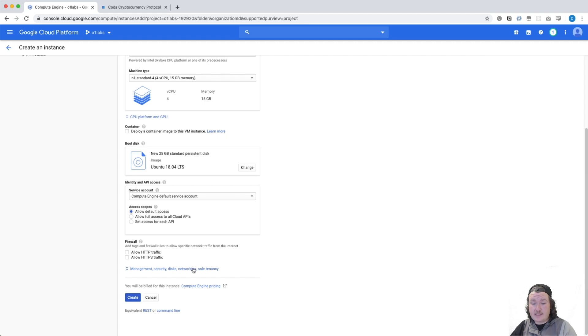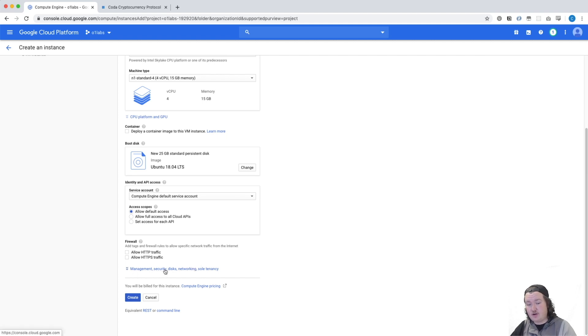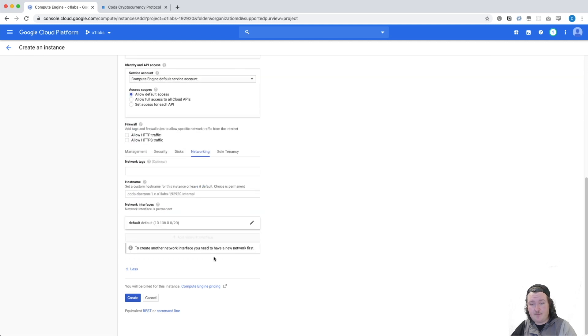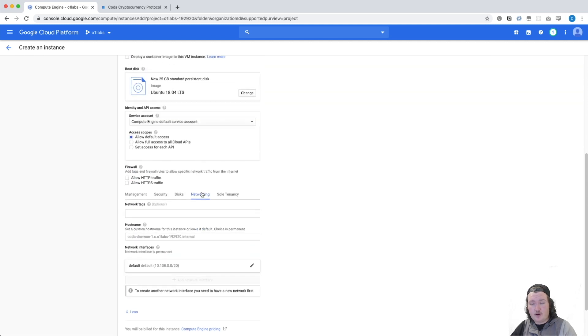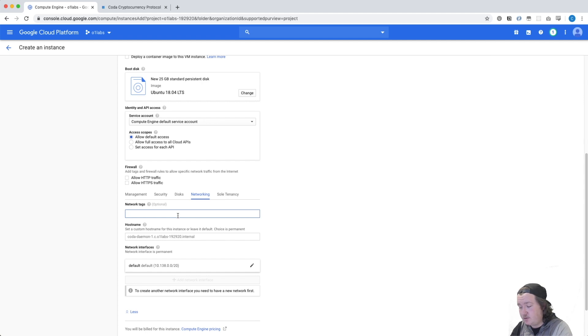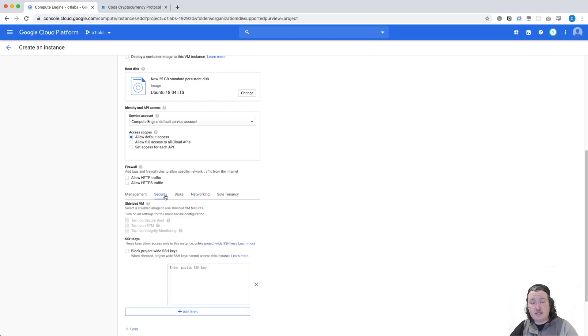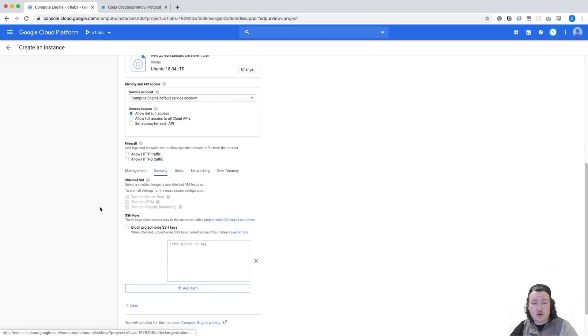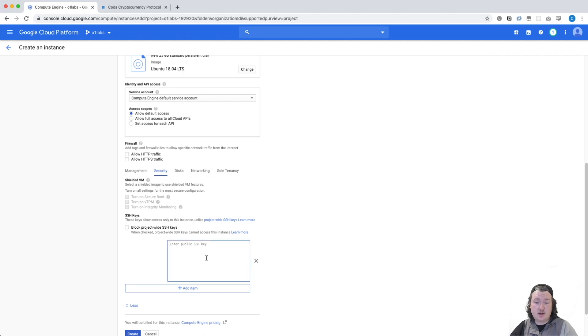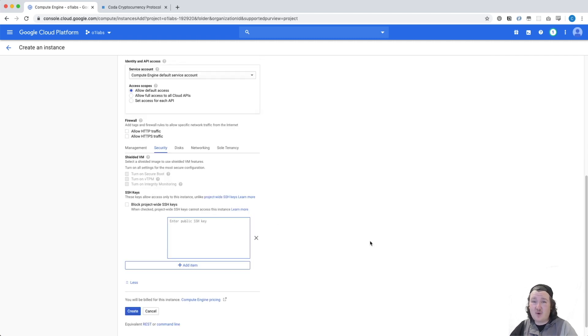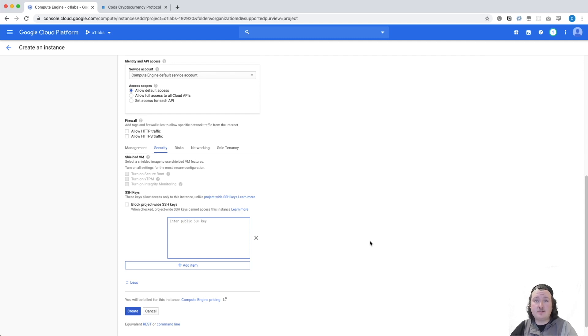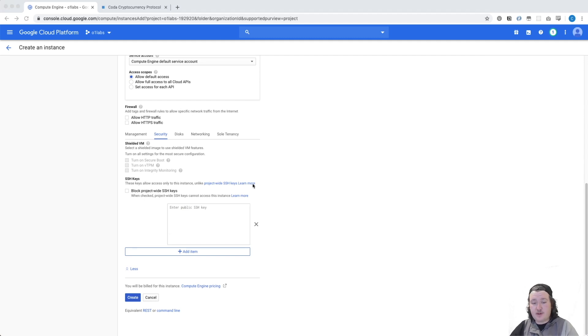The last thing that we'll do is add a networking tag. You're going to do that by expanding this management security disk networking sole tenancy tab. You're going to click networking and type in a tag. In this case, I'm going to choose Coda Daemon. This becomes really important later when we're opening our firewall rules. The last thing I'll mention is in the security tab, if you'd like to set up remote access via SSH, you can add an SSH public key here. If you don't know what that is, don't worry about it. Google has a really cool way of dealing with remote access. So without further ado, let's click Create.